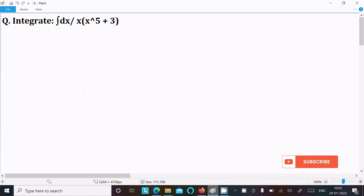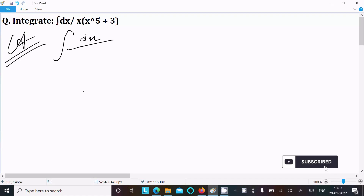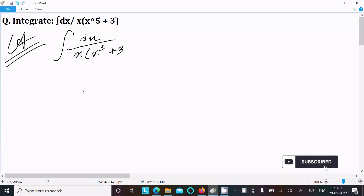I am going to do the integration of dx divided by x into x power 5 plus 3. So first we are writing the given: dx divided by x into x power 5 plus 3.